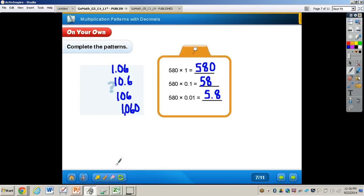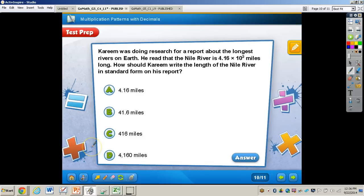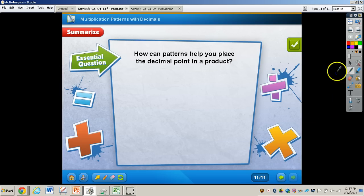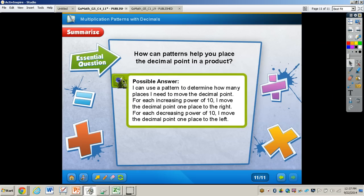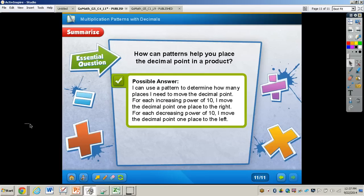Here are the answers: just keep in mind that for each increasing power of 10, you move the decimal point one place to the right, and for each decreasing power of 10, you move the decimal point one place to the left. The answer to the test prep problem is letter D. To finish up: how can patterns help you place the decimal point in a product? I can use a pattern to determine how many places to move the decimal point — for each increasing power of 10, I move it one place to the right; for each decreasing power of 10, I move it one place to the left. If you have any questions about multiplication patterns with decimals, please come and see me.